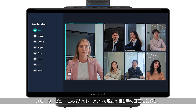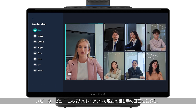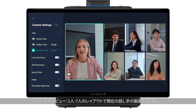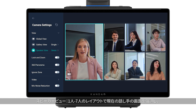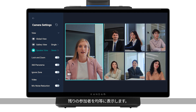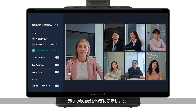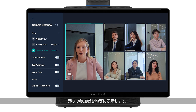Speaker view: an automatic layout or up to 7-box layout can be selected. It highlights the speaking individual while displaying other attendees separately in smaller boxes.